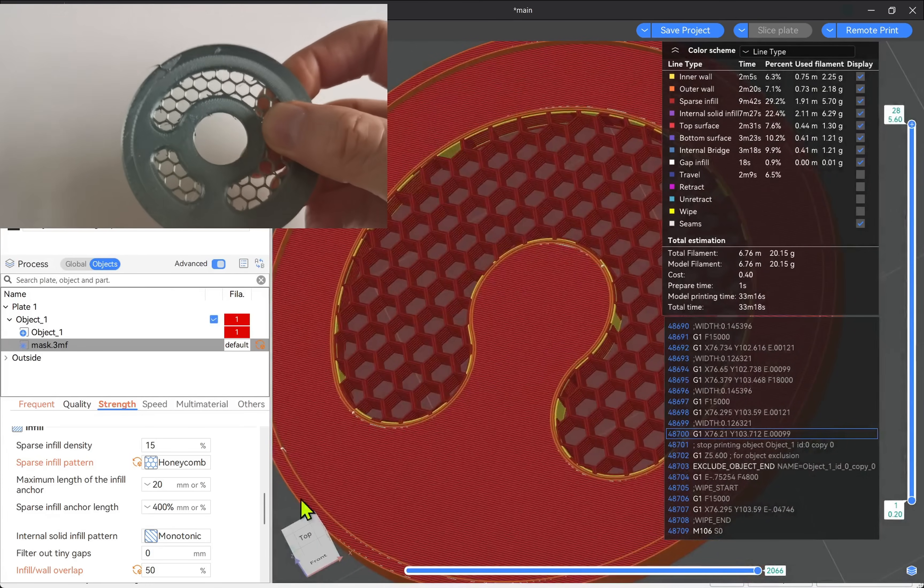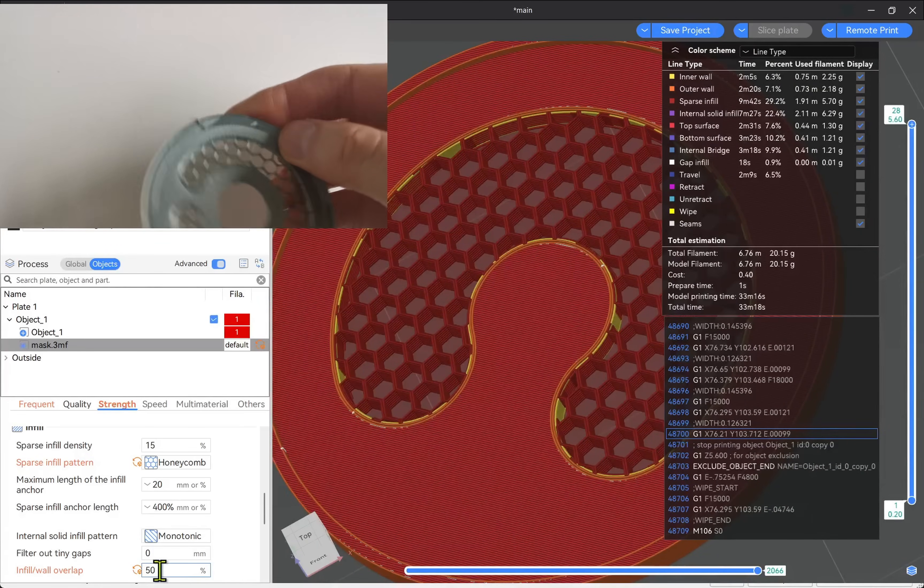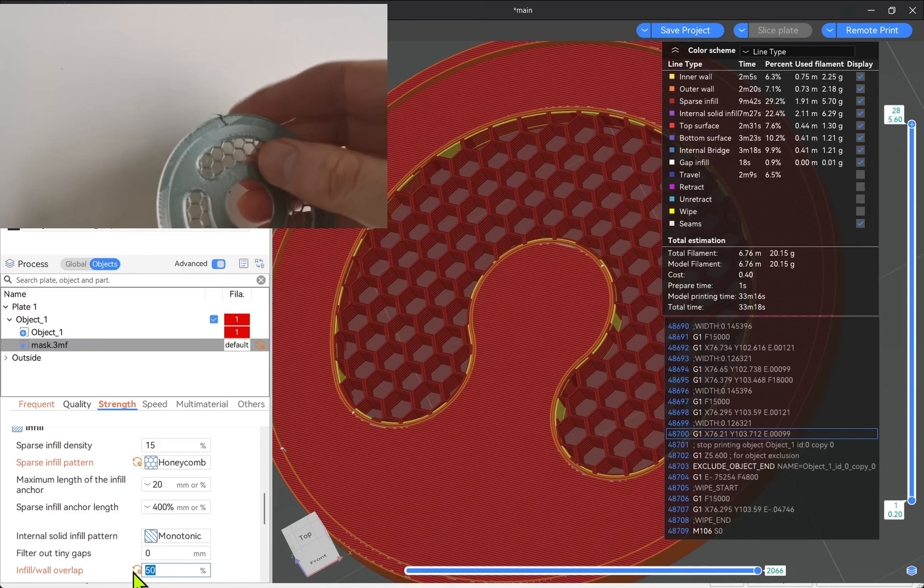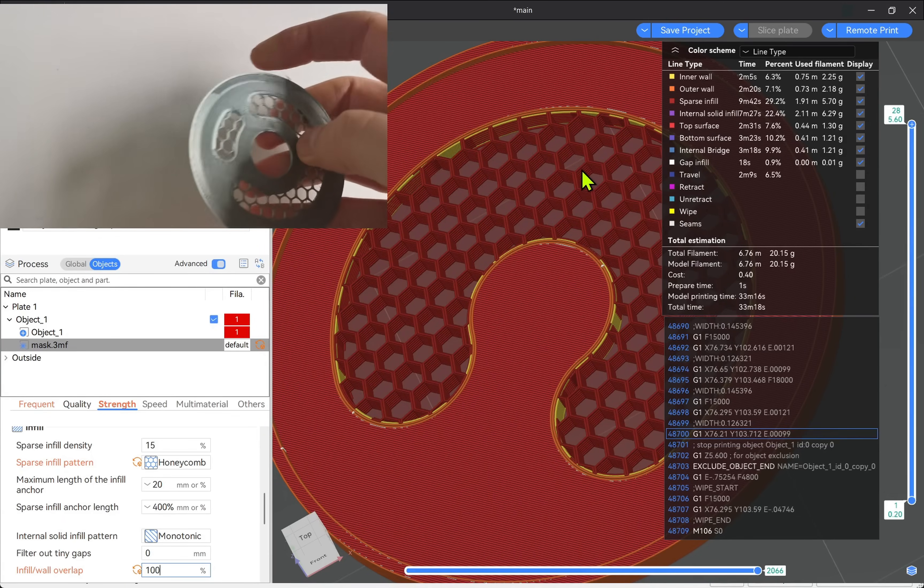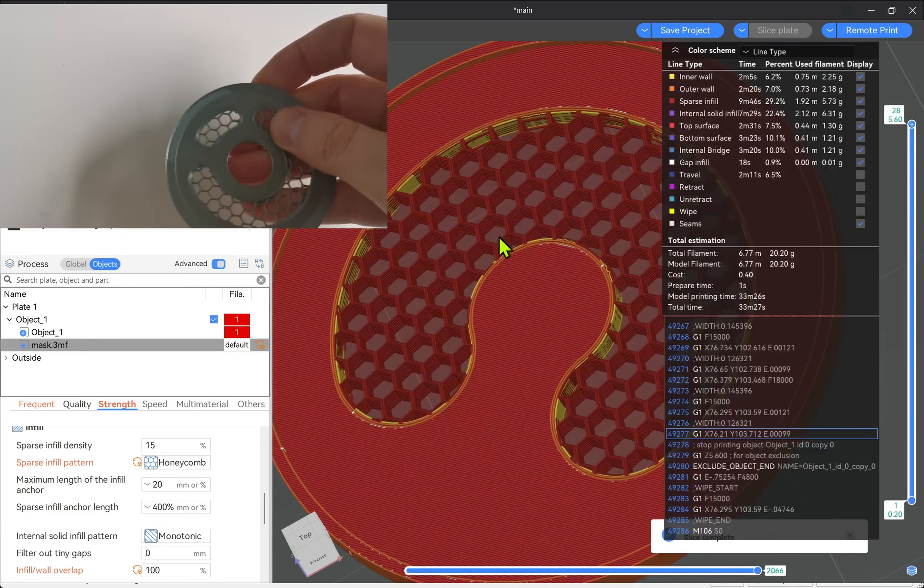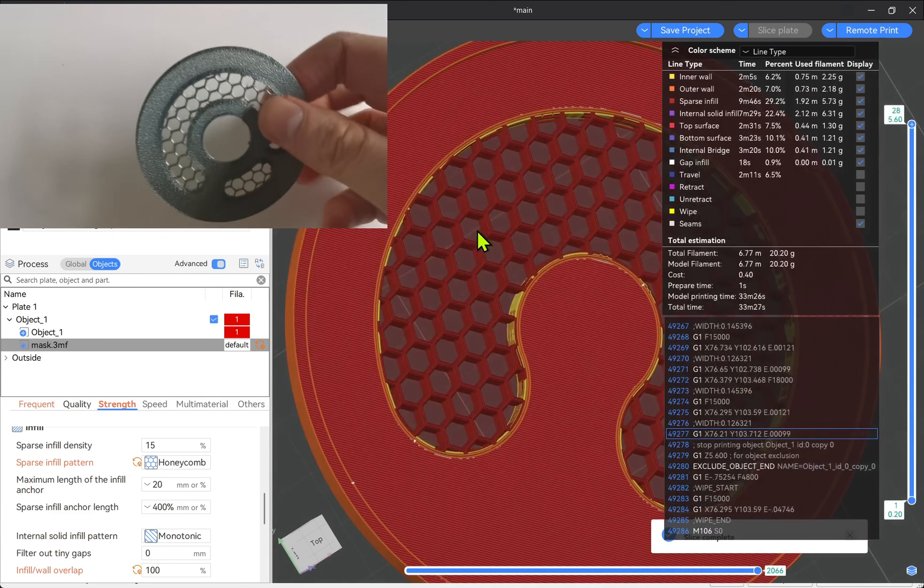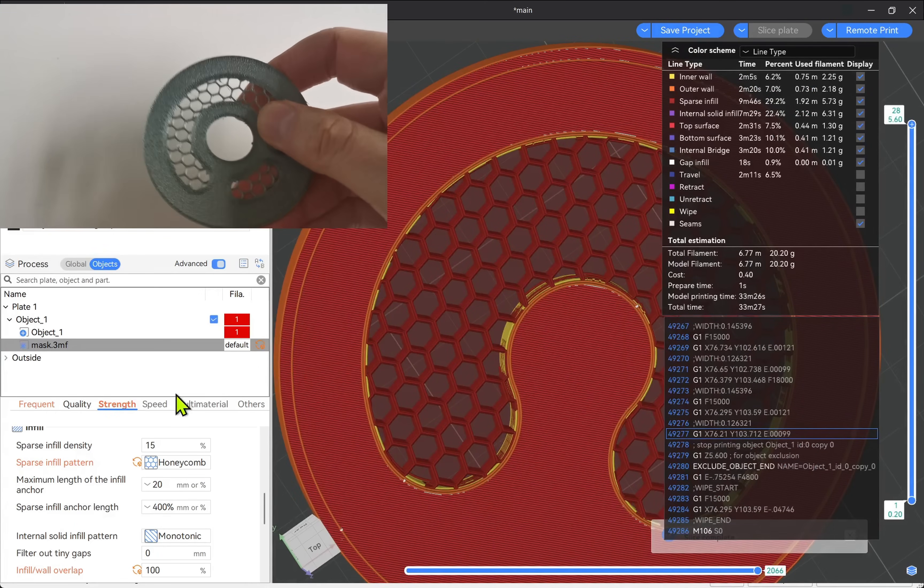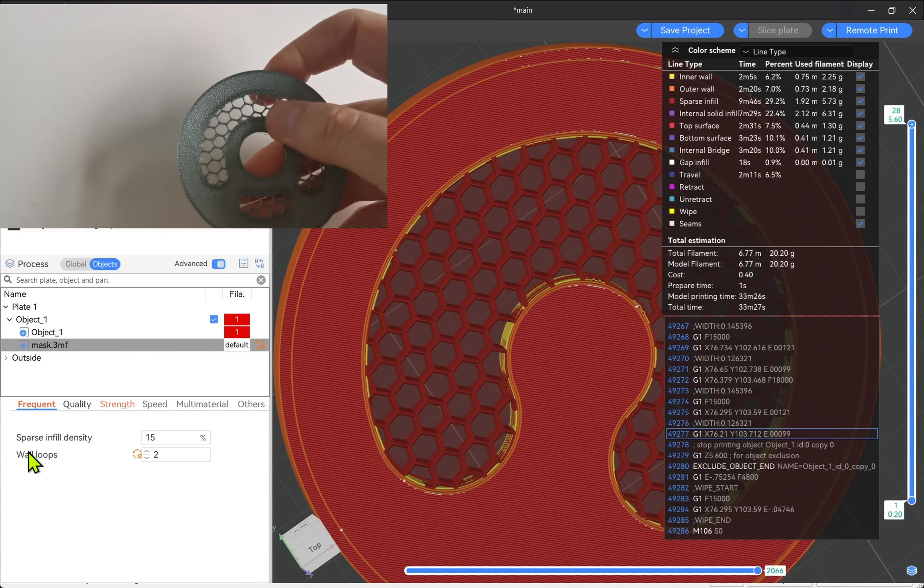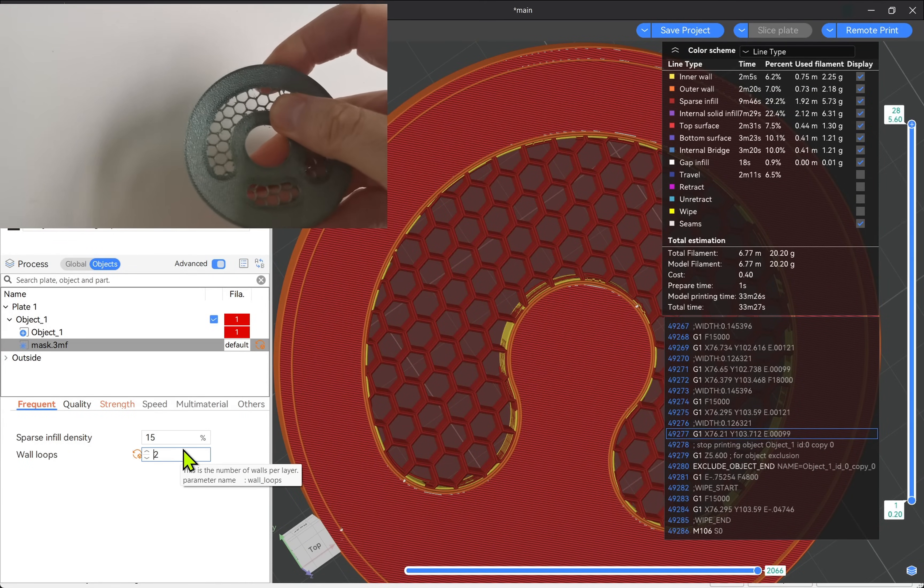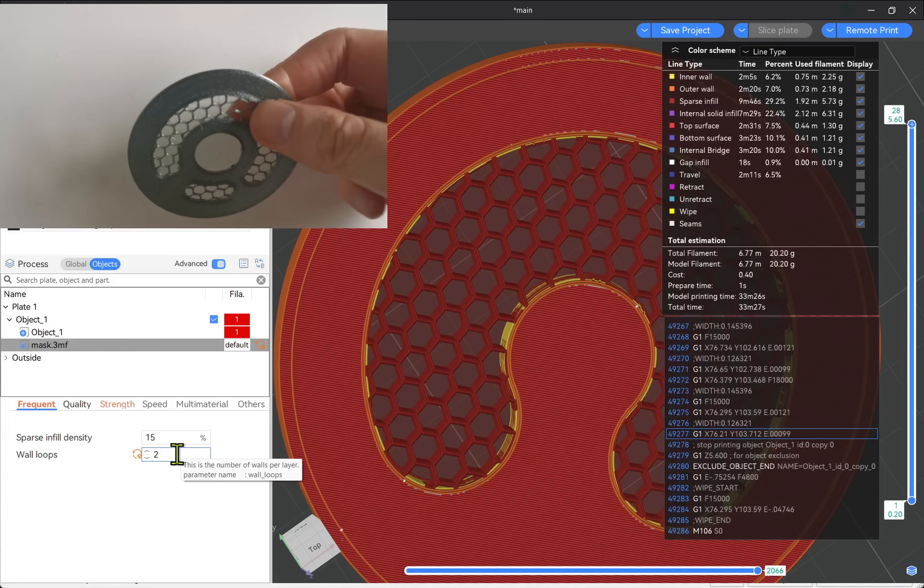We can take this further if we wanted to by setting this to 100% and get a better bond. And also the wall loops we can increase as well.